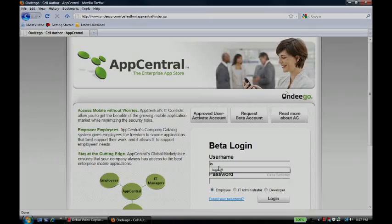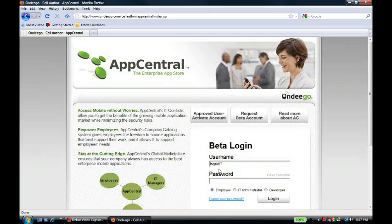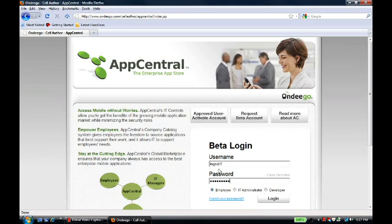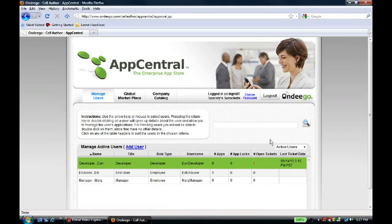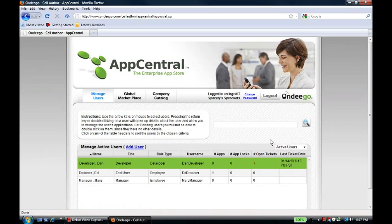So, we're going to log in as Ingrid the IT manager. Ingrid provides IT support to the field representatives at Spacely's. Because of the distributed nature of the employees, and because Spacely allows field representatives to use their own phones, she does not get the chance to physically install apps on each employee's phone.